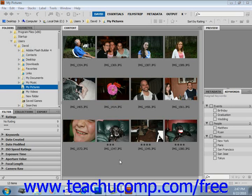Stacks are another organizational tool that Bridge provides. When you assign files to a stack, only the top file is displayed in the content window, while all of the other associated files are kept behind it, similar to a stack of playing cards. Further, you can expand and collapse stacks to perform various tasks.